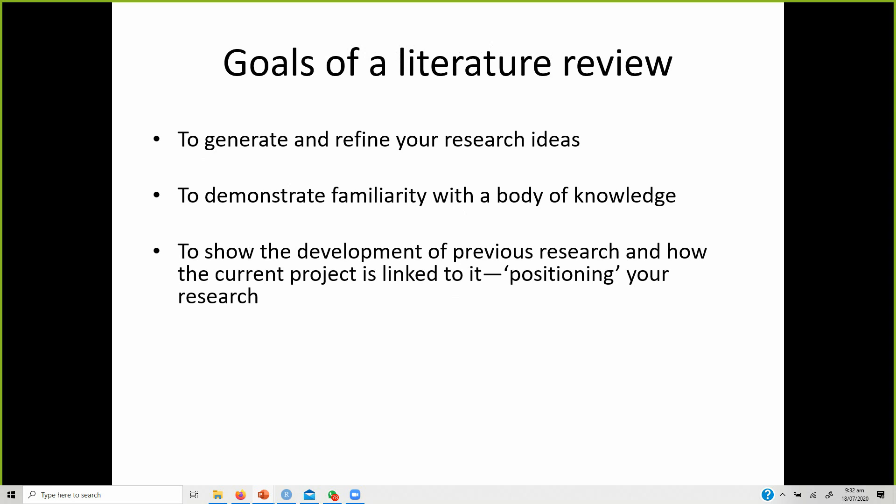It shows the development of previous research so you can position your own research. For instance, one study found a positive relationship between CSR and organizational performance, while another found a negative relationship. This gave me a thought that there is still inconclusive evidence as to how CSR relates to organizational performance, and I position my research on the premise that there is need for further research into that relationship.